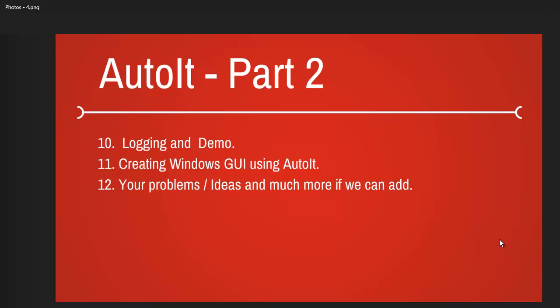AutoIT also has a capability of creating the Windows UI by itself. So we will also look at that.